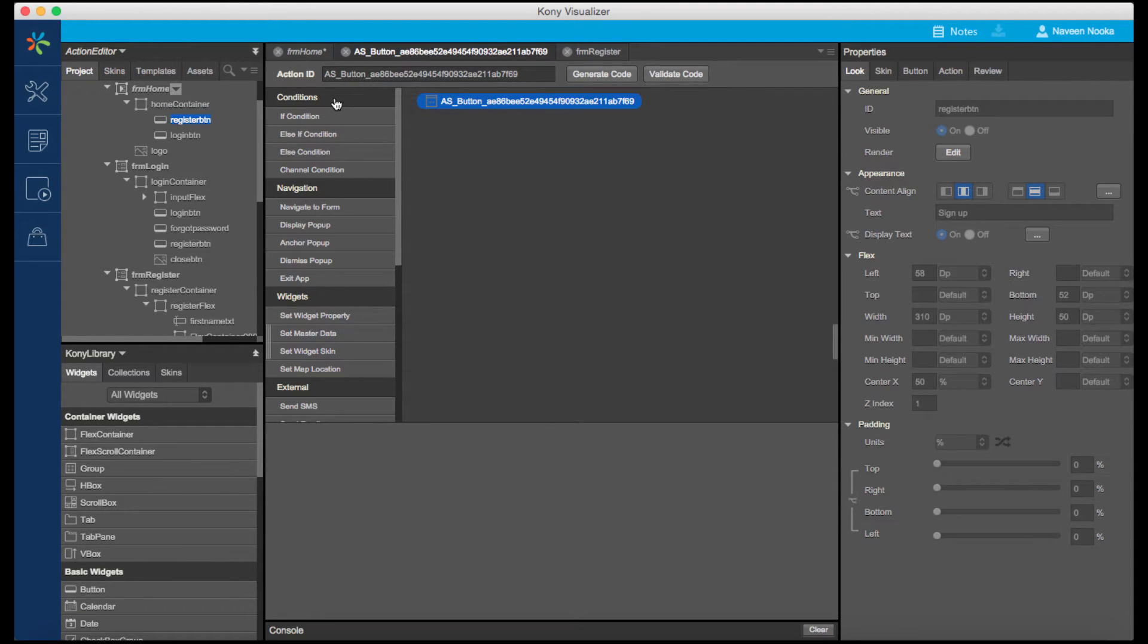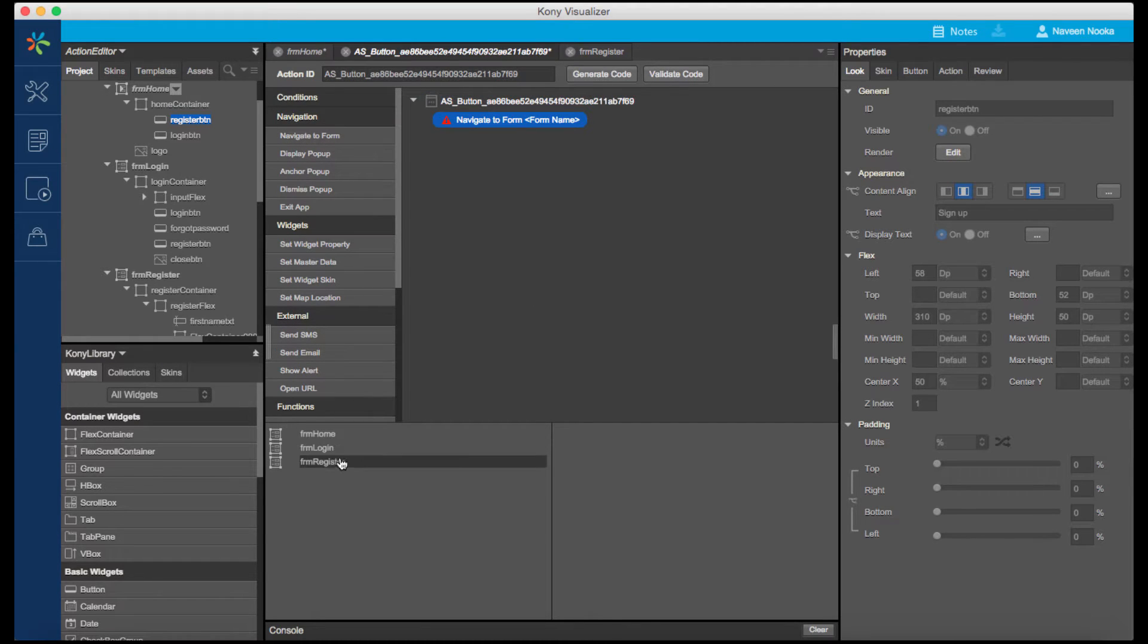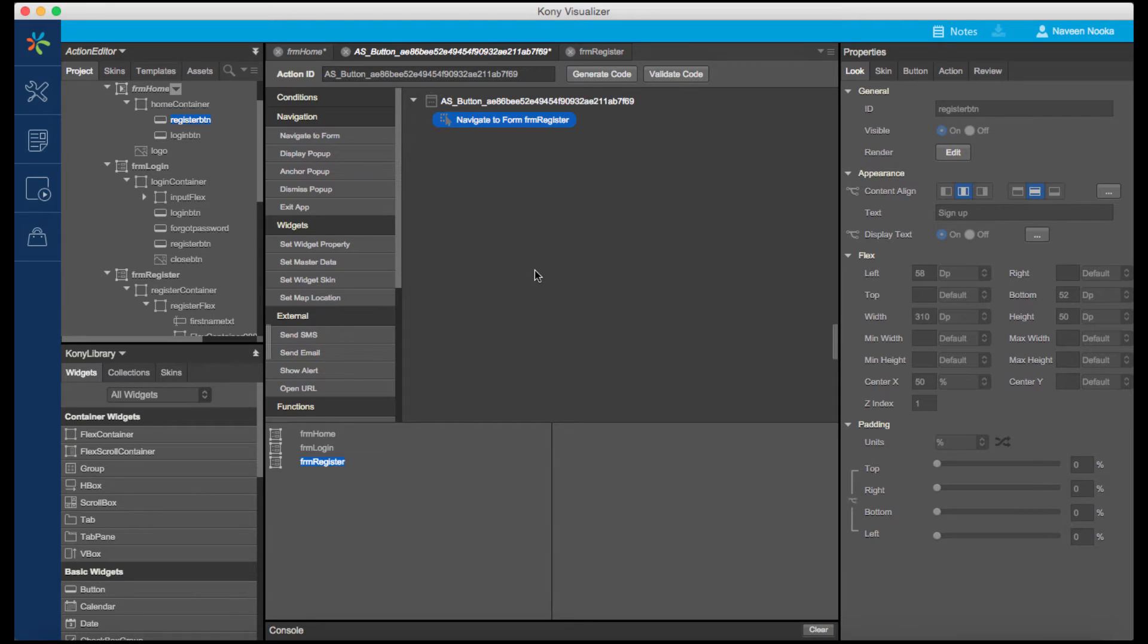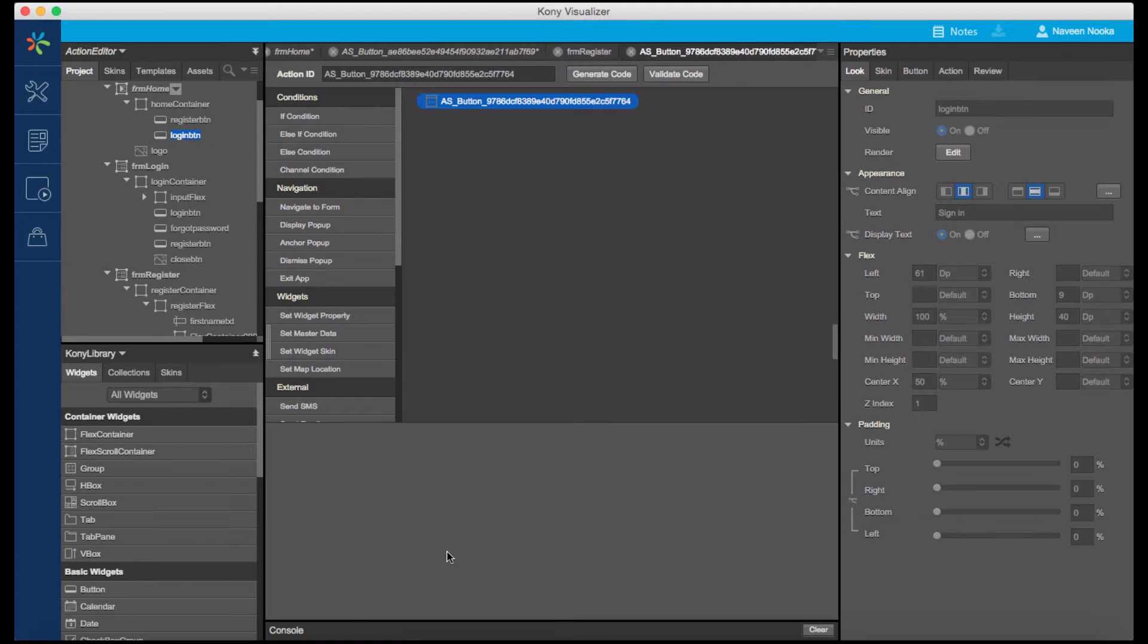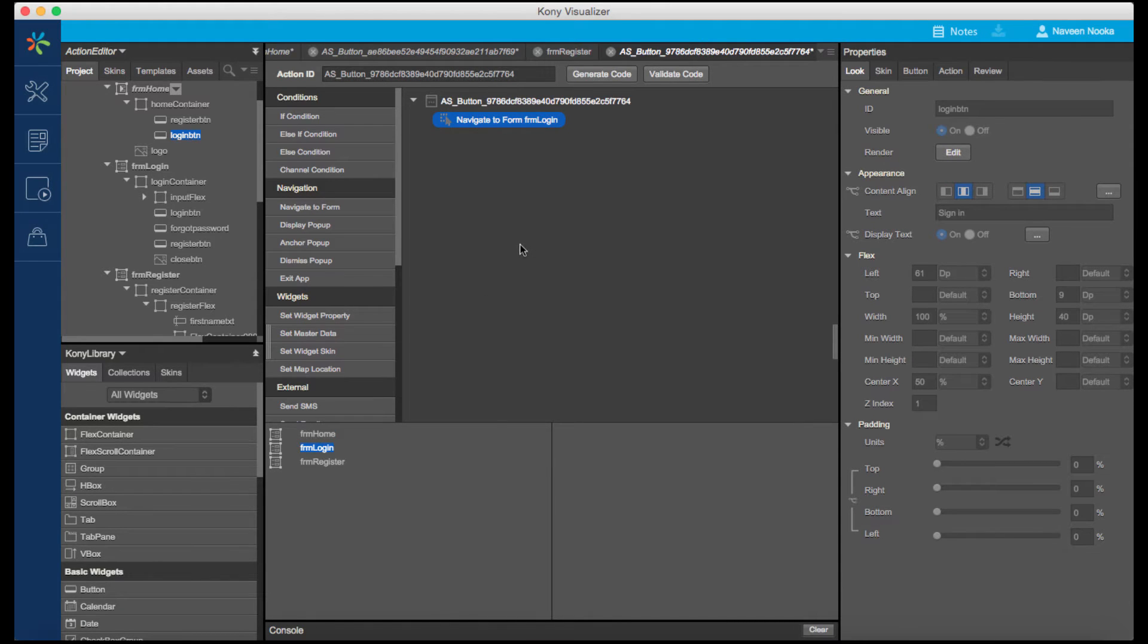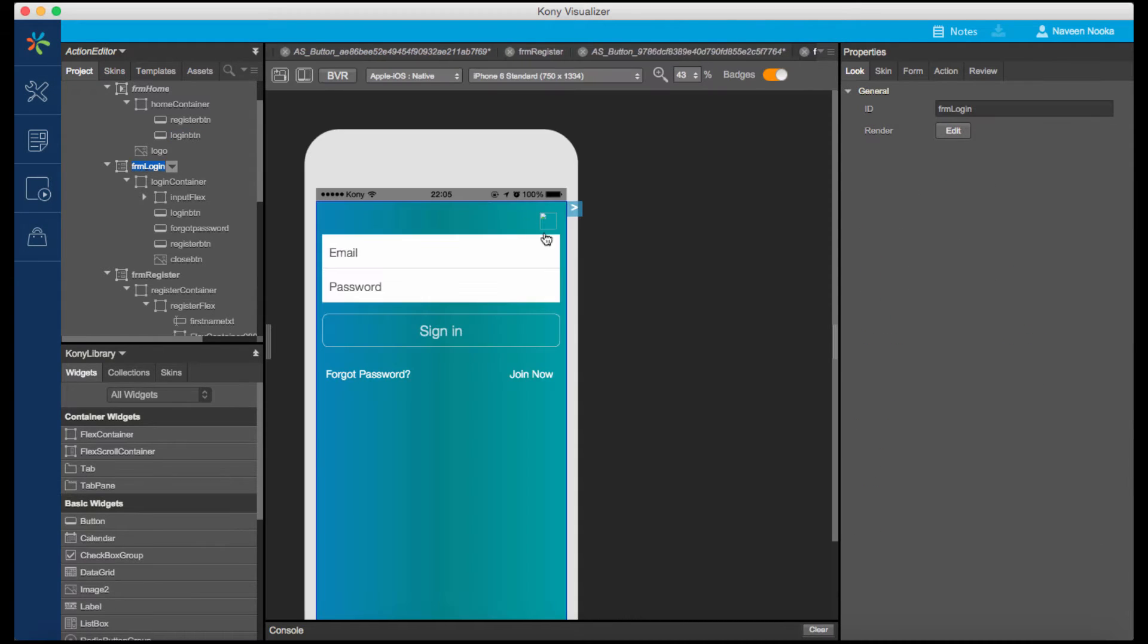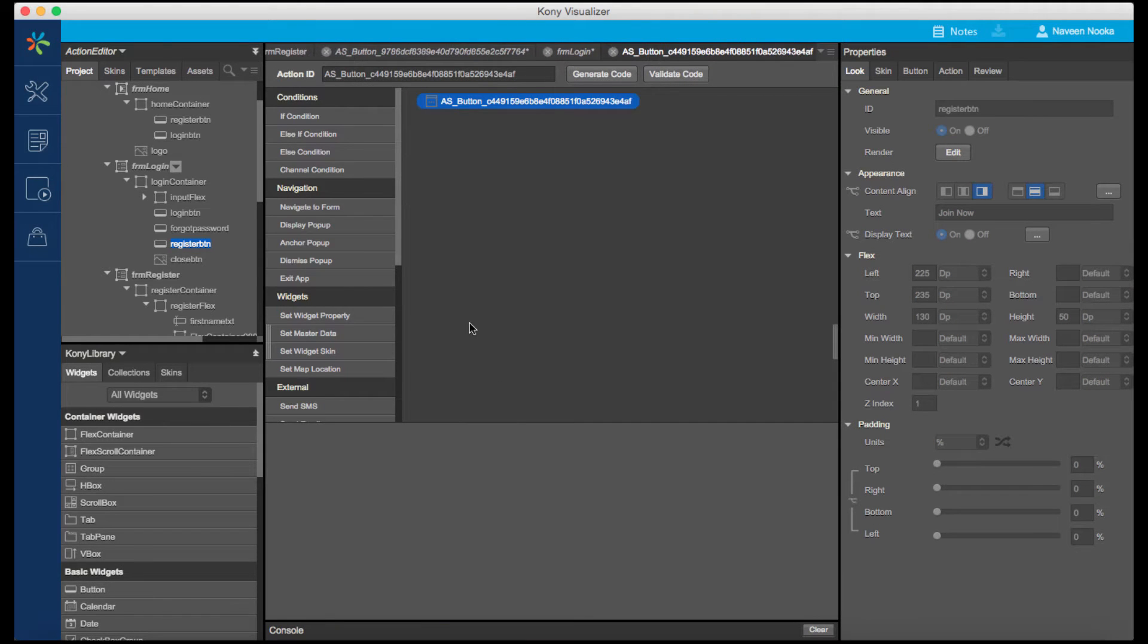Let's associate the Navigate to Form action. All the configurable properties for any action are shown in the bottom pane. We've now associated an action to navigate from the registration form on clicking the New User button. Similarly, we can navigate the user to the login form on click of the Sign Up button and navigate to the registration form on the click of Join Now button on the login form.